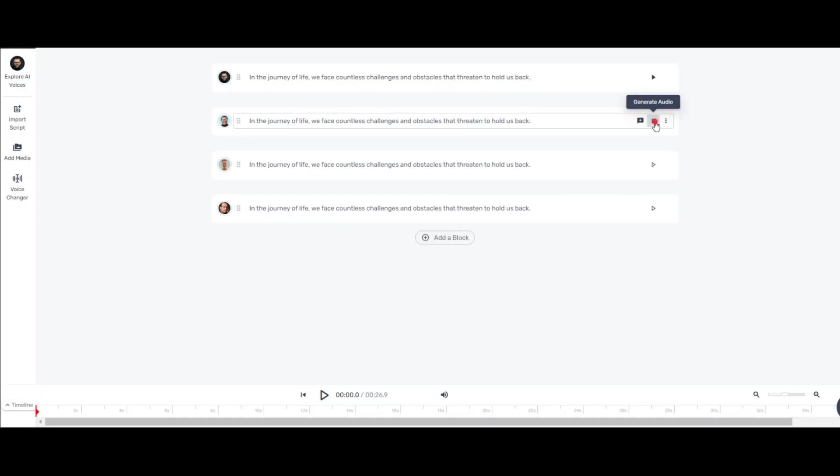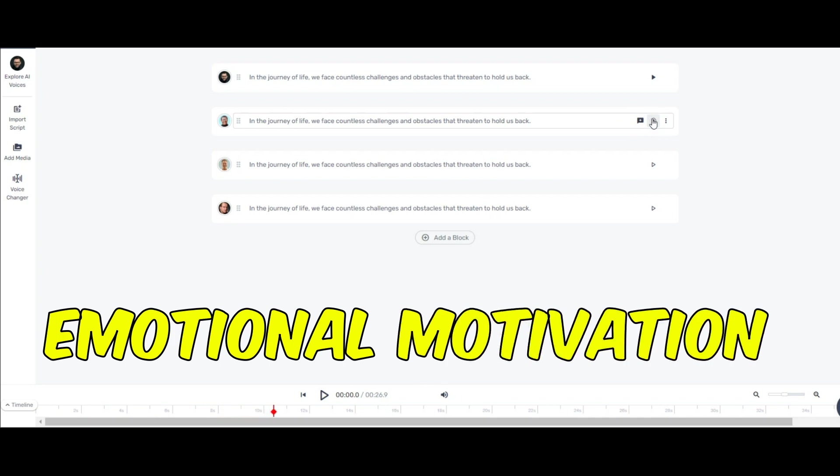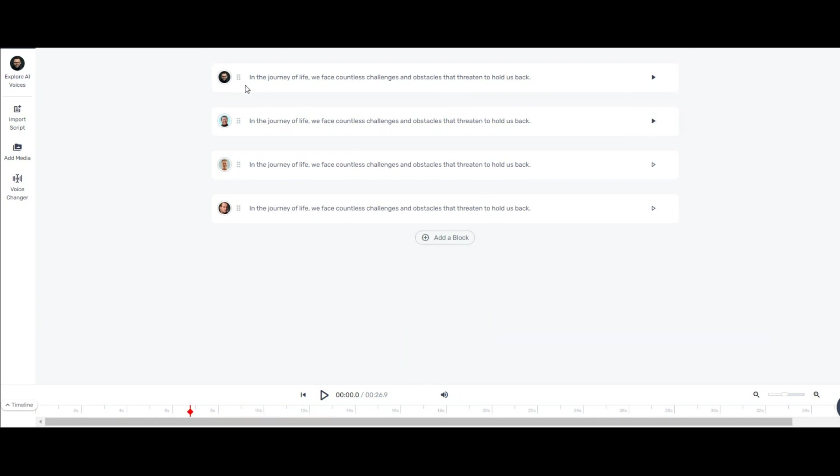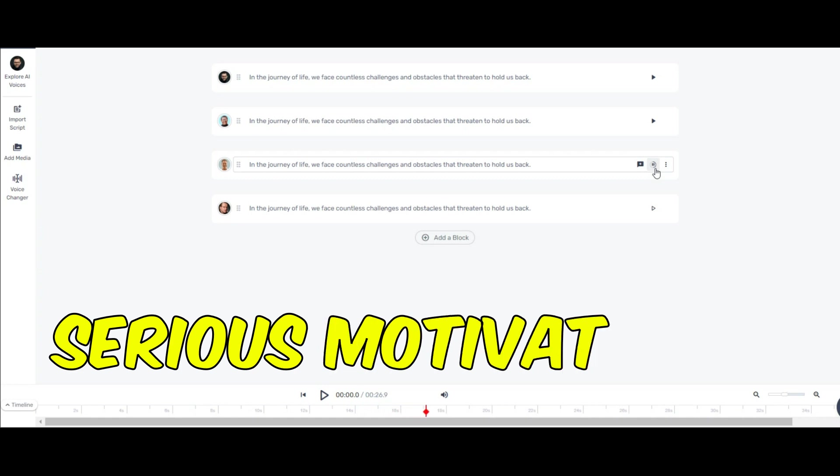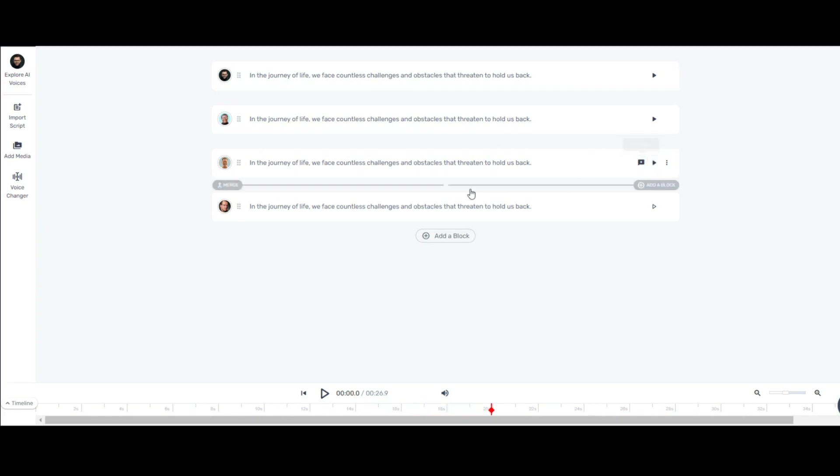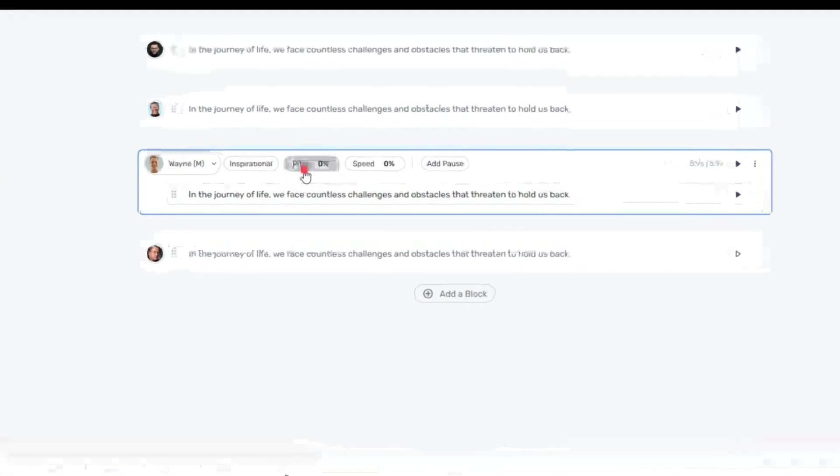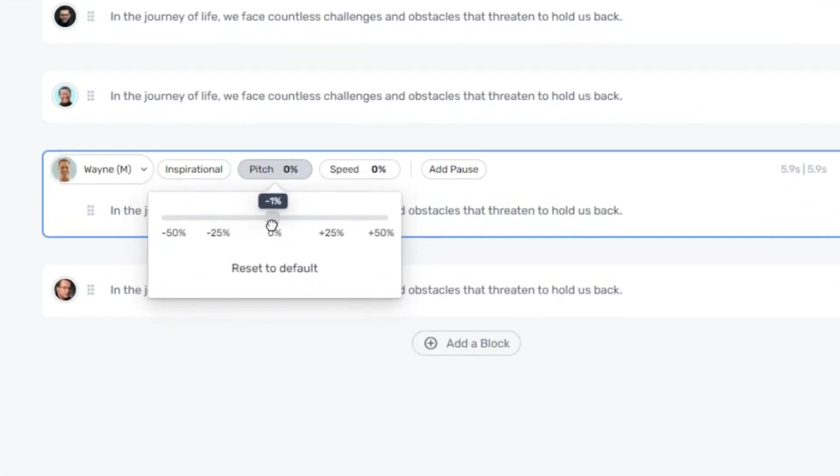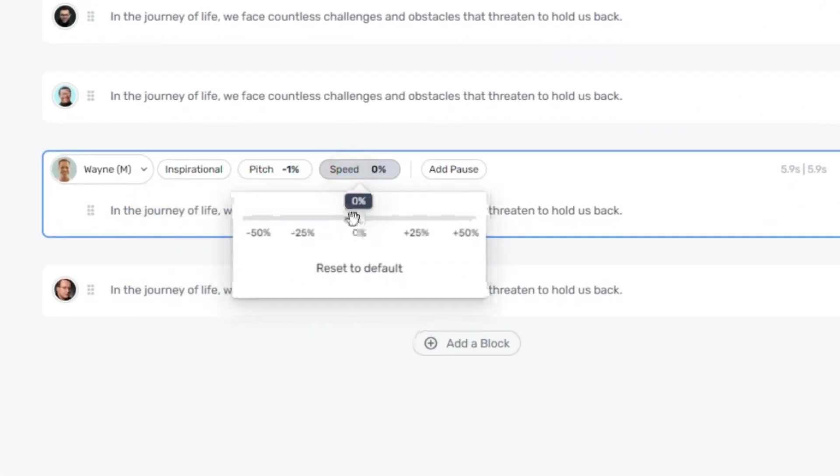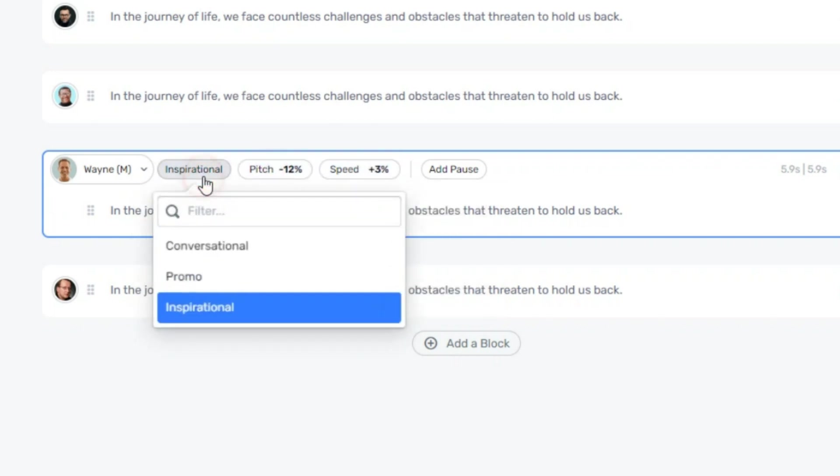Listen to this one. In the journey of life, we face countless challenges and obstacles that threaten to hold us back. In my opinion, each of these voices can support a type of motivational video. In the journey of life, we face countless challenges and obstacles that threaten to hold us back. This is also very good. You can adjust the pitch and speed to make your motivational videos stand out. This level of control ensures that your content reflects your personal style and vision.